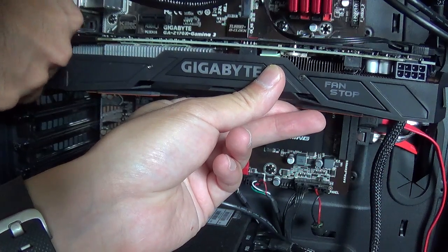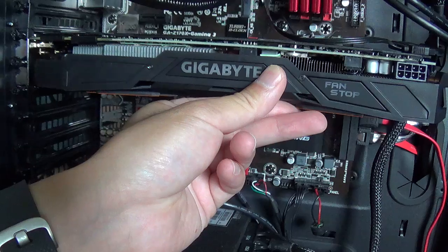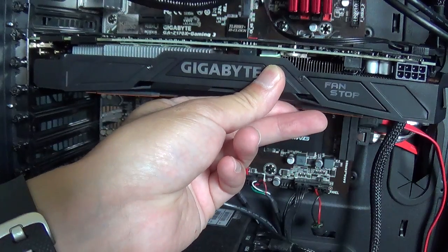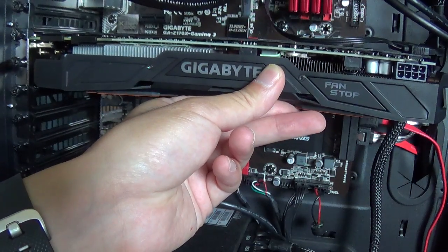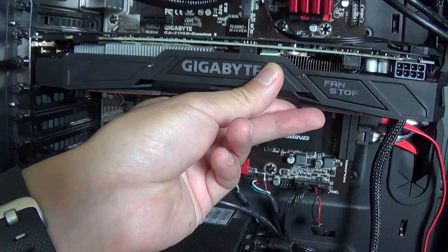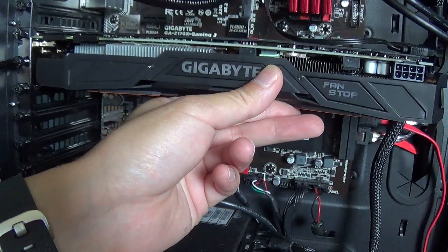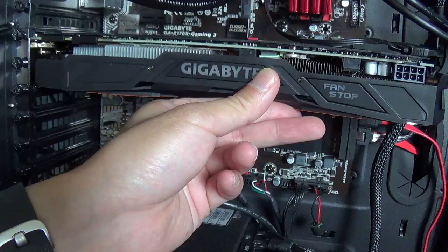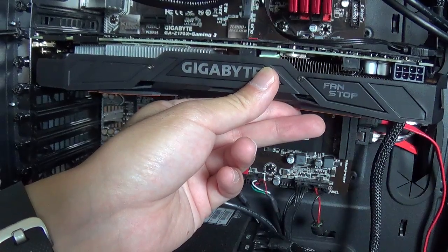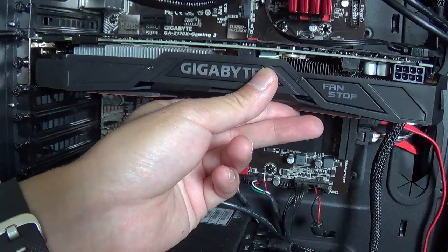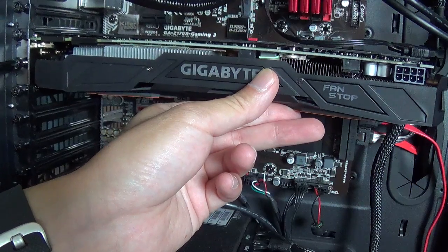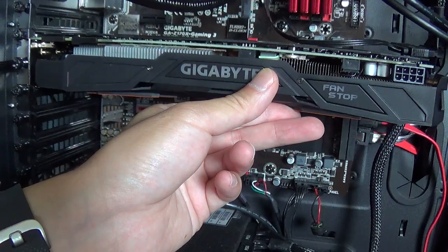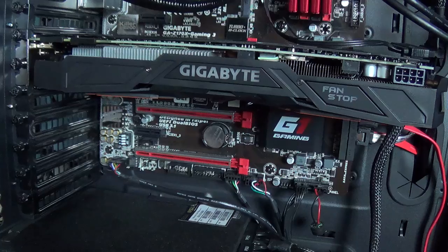You can also do this while the board is flat on the ground. Just do it like this. So, it makes it easier for you to see what I'm doing. Okay. Now it's secured.